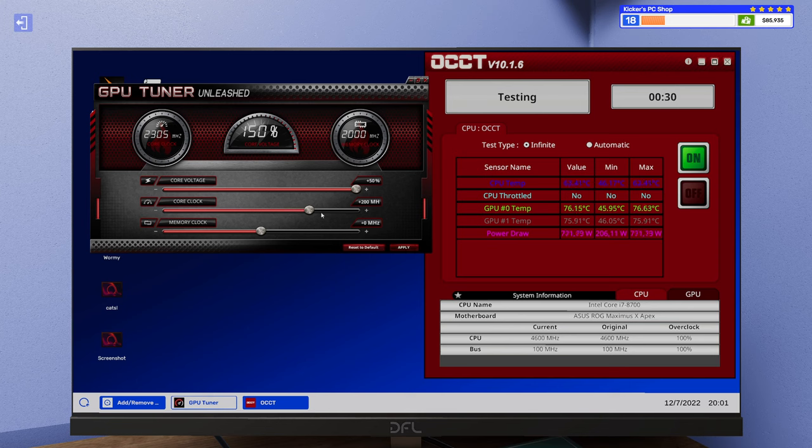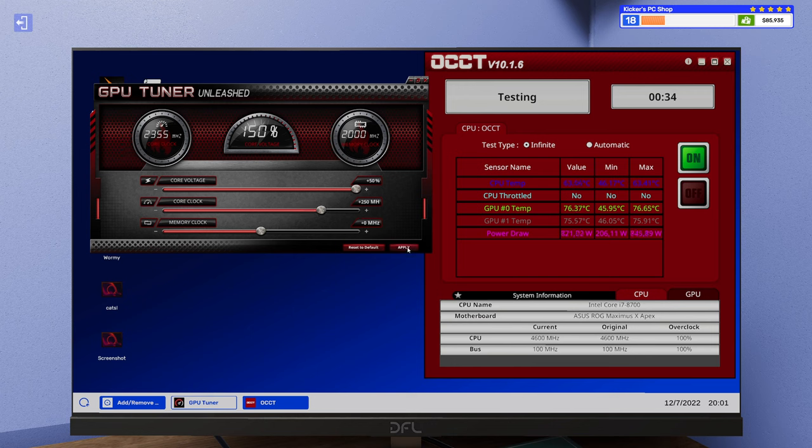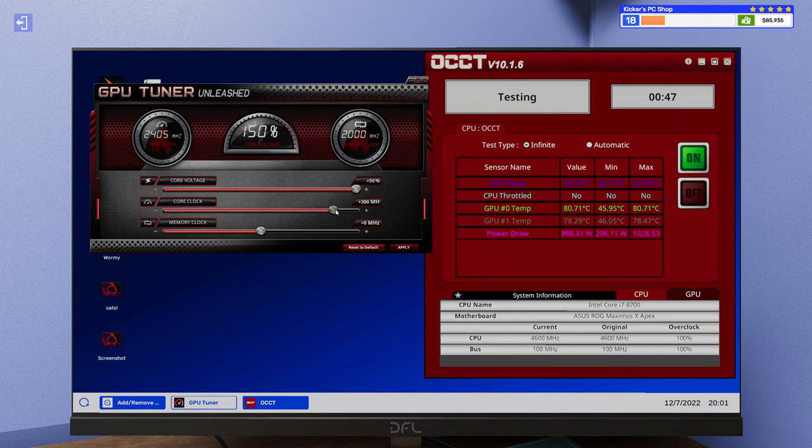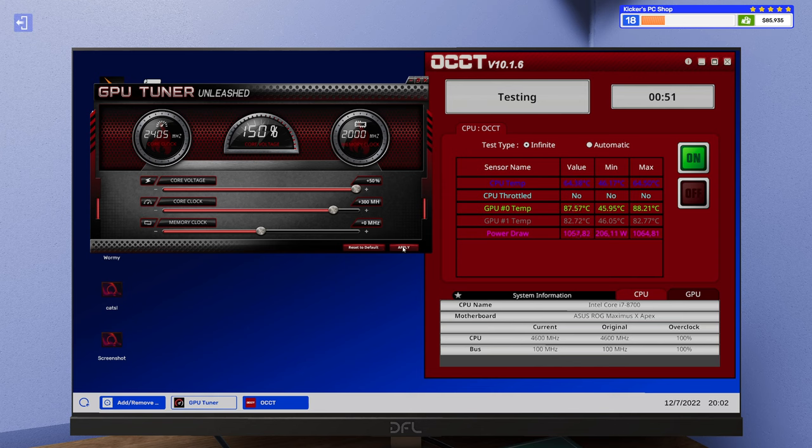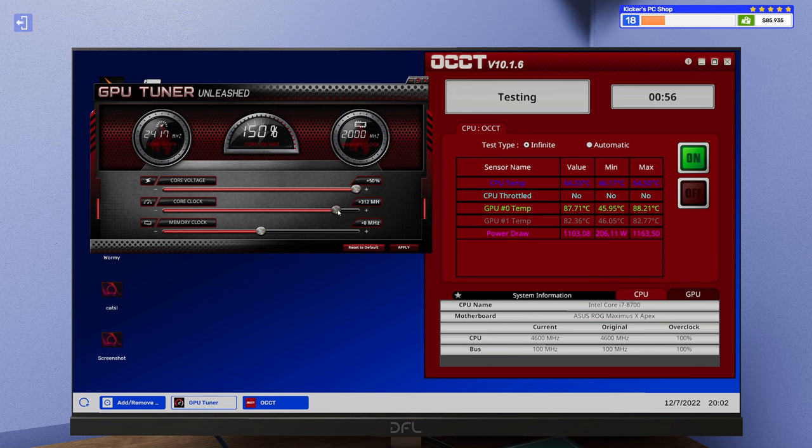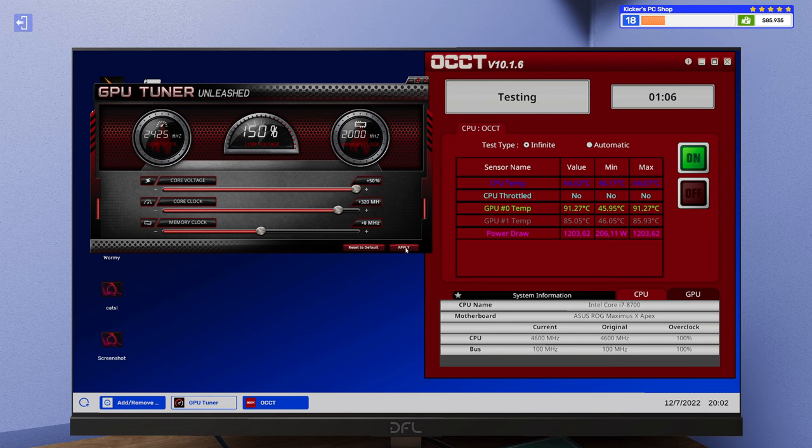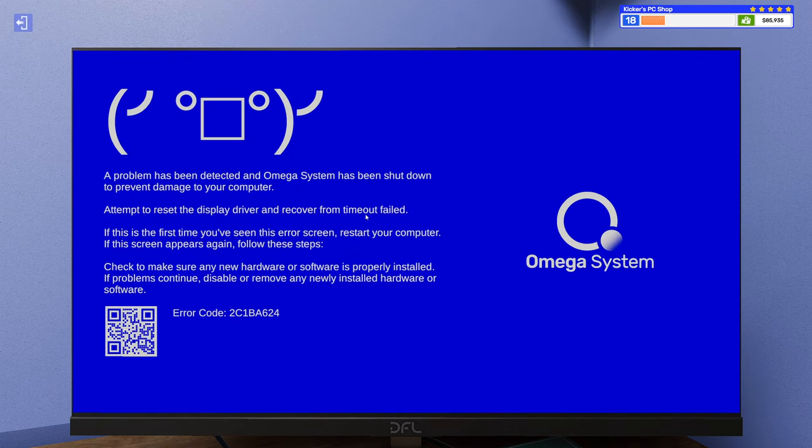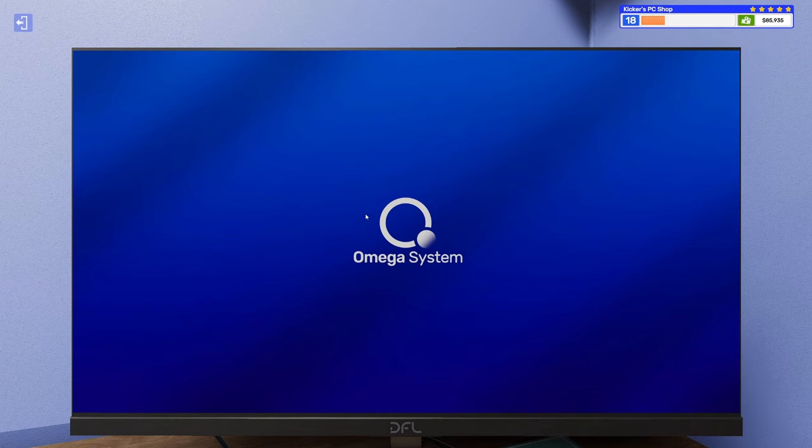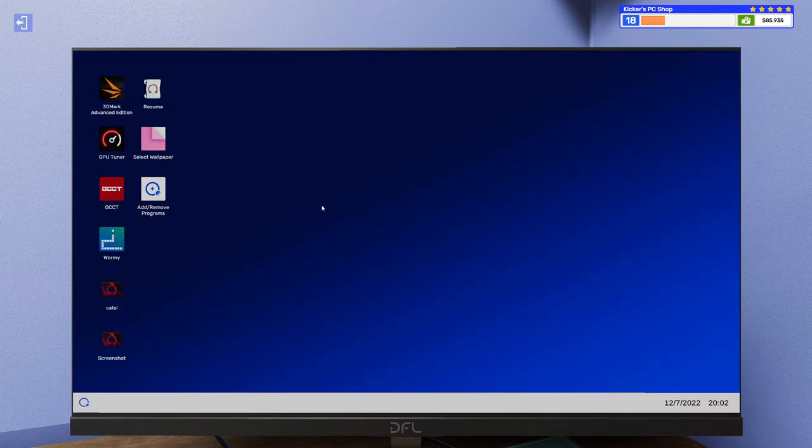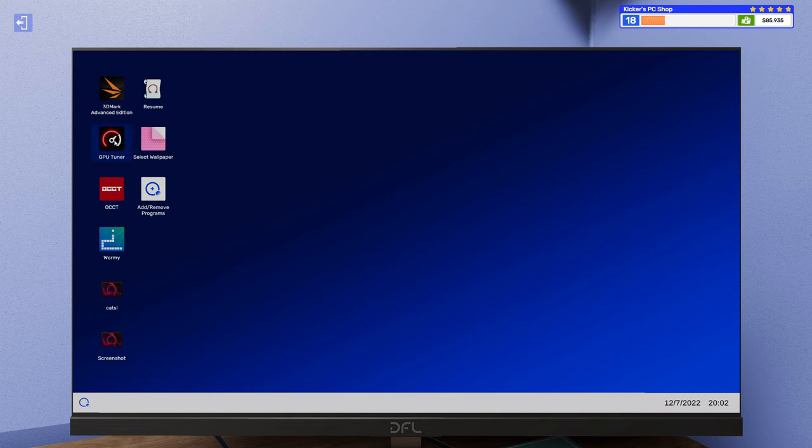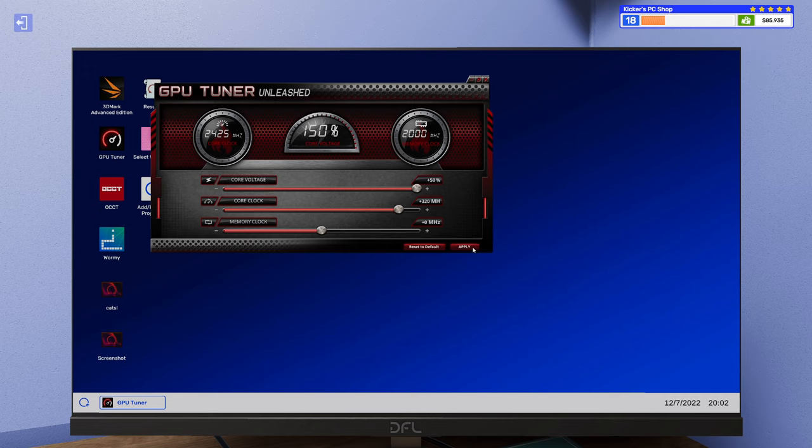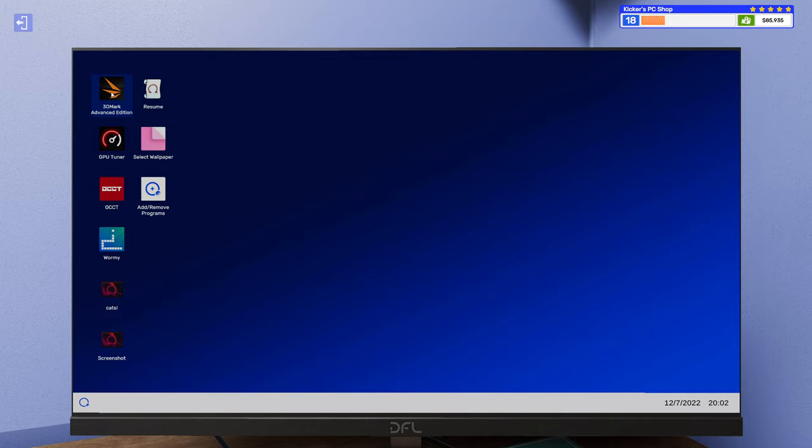Yeah, no worries. Alright, let's try like 250. Alright, and how about 300? I gotta say though, this one is doing pretty well so far. Let's go up to 320. Wow, was I really that precise? Hot damn.